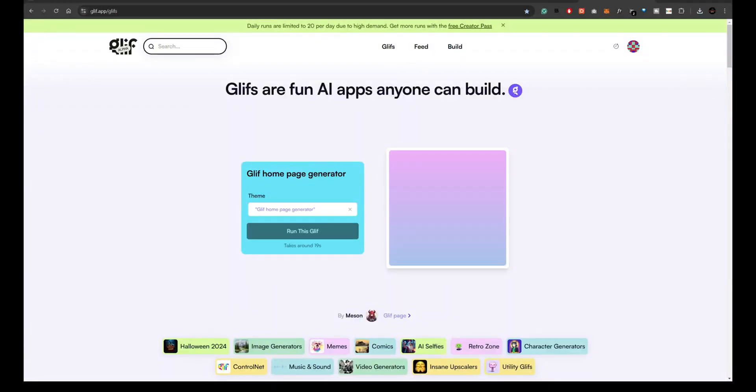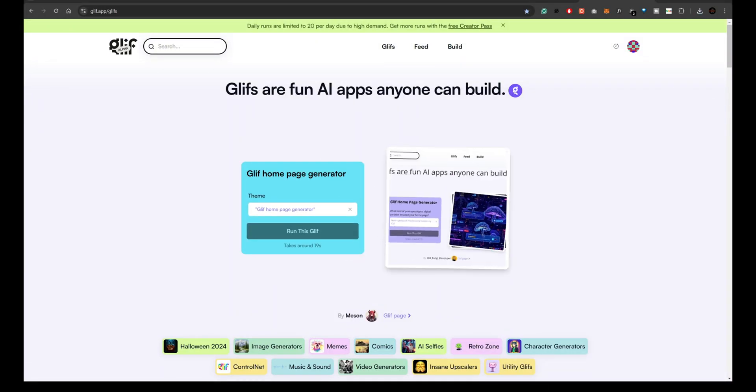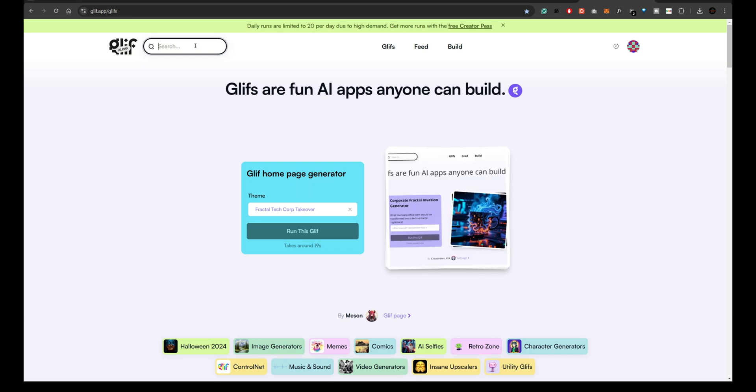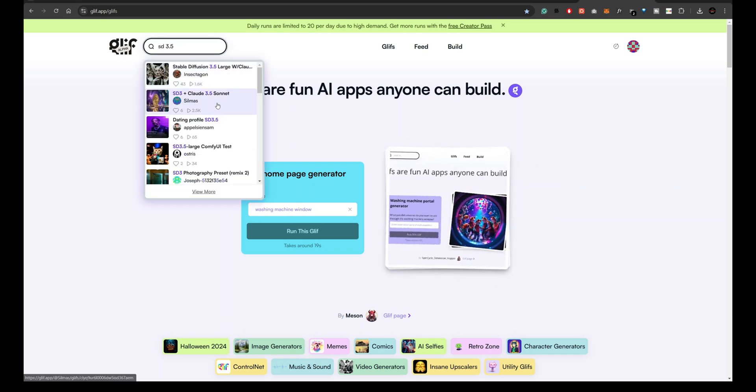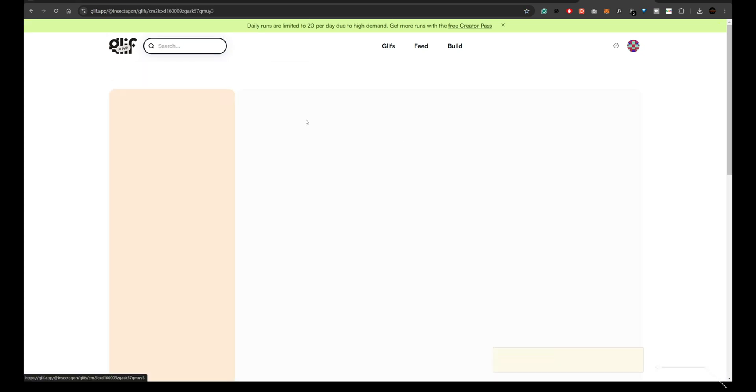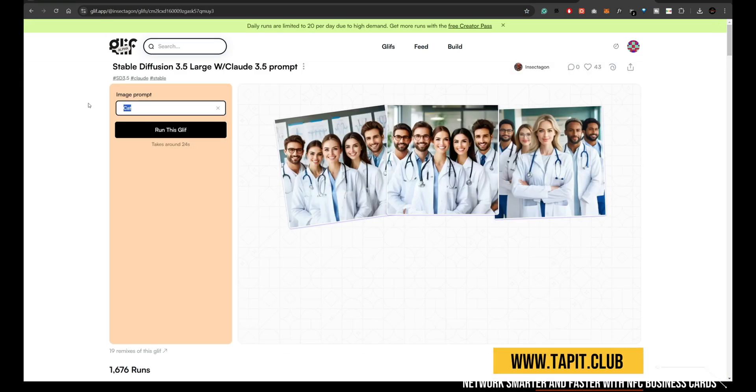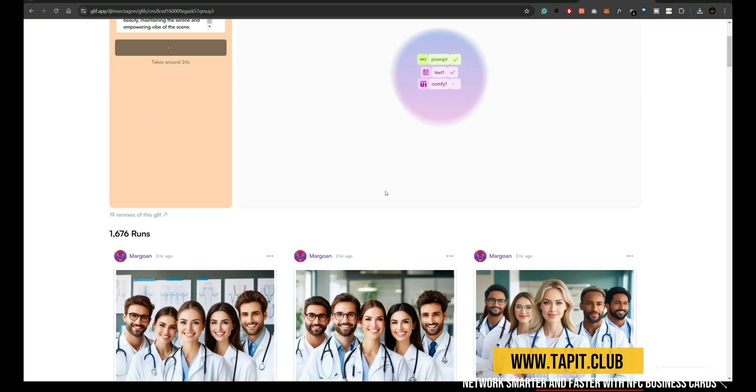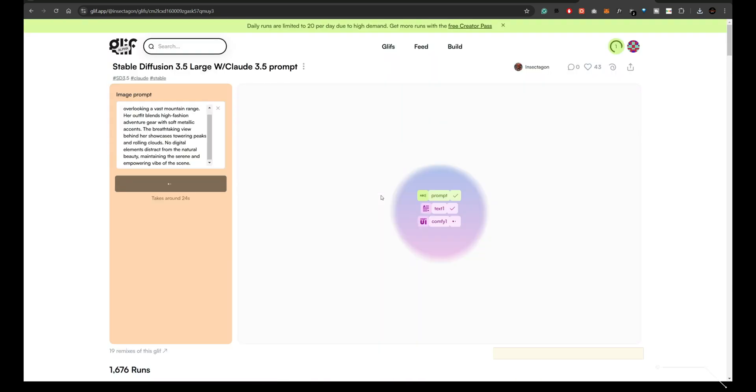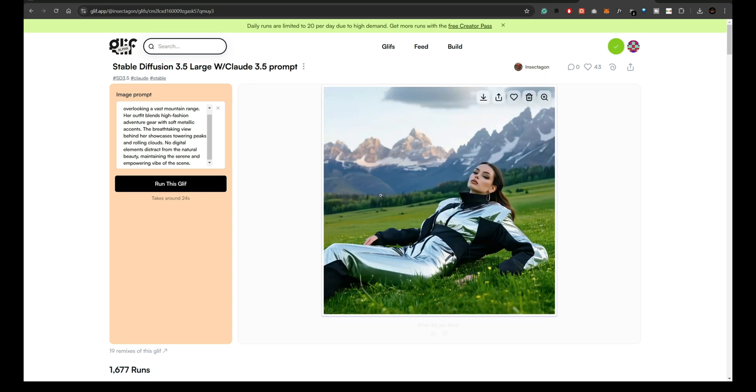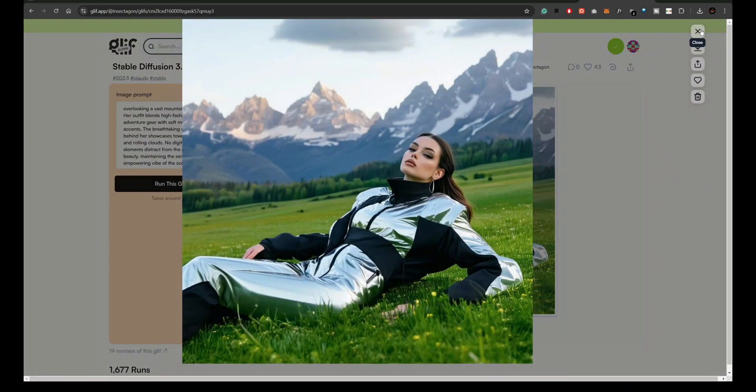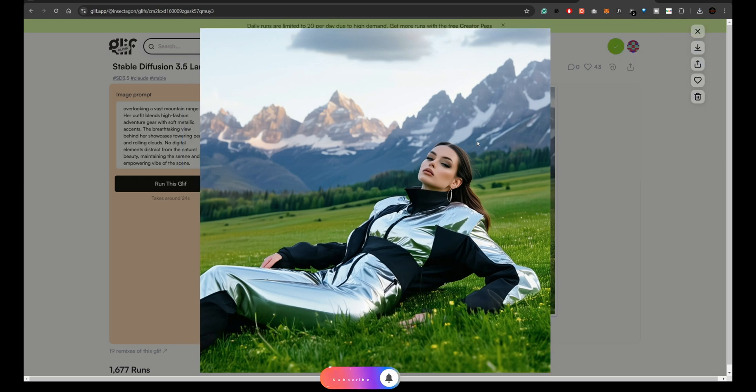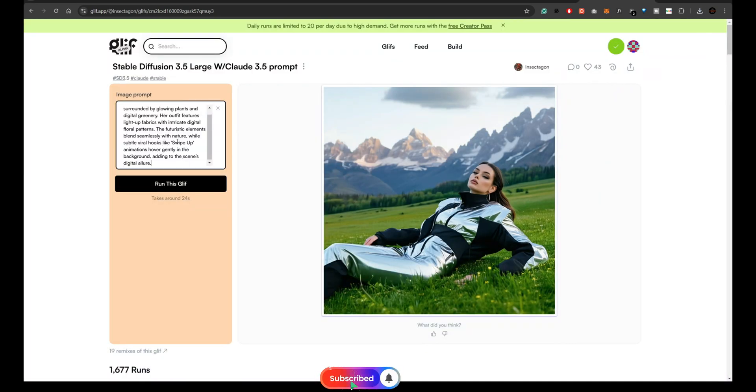And finally, we'll try Glyph.app, where you can search for the Stable Diffusion model right from the search bar. After generating an image, it's clear that the output is still lacking in the kind of detail and prompt accuracy we were hoping for.